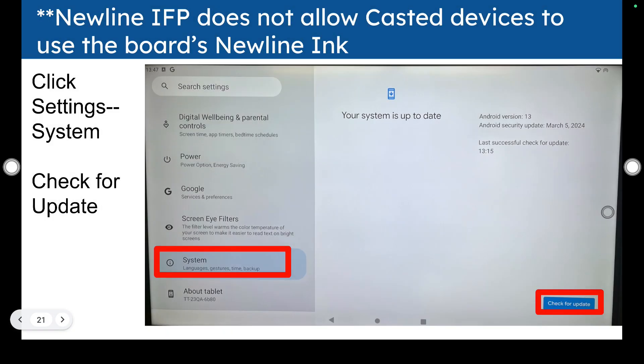If your interactive flat panel does not allow casted devices, then you could check for a system update and that would be in the system settings. Check for updates.